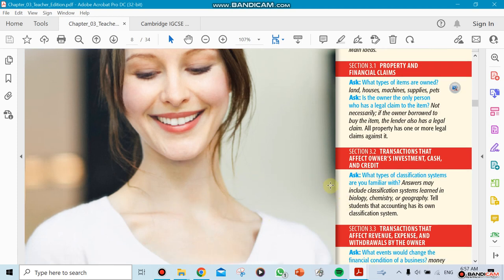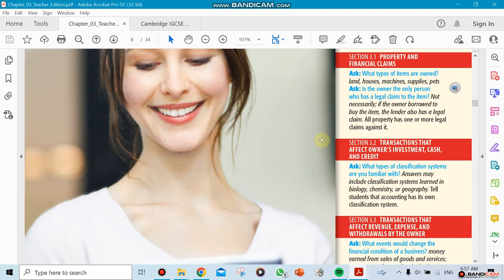This is all brand new for you guys. If I ask you a question in this section—what types of classification systems are you familiar with?—you might say, 'What's that?' The classification systems learned in biology, chemistry, and geography will be different. Every student will have a different answer, but when we come to accounting, we're going to have our own answer.